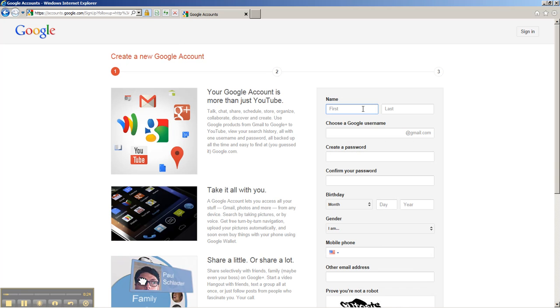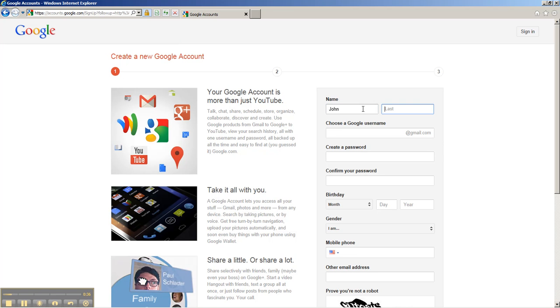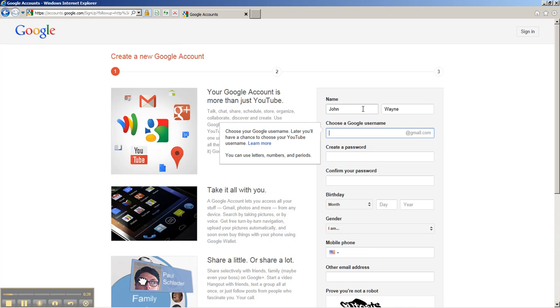In the name box, you just want to put whatever your name is. This is for searching purposes, so that people who know your name can see your videos if they search for your name on Google. In this case, I'm going to just put any old name, not John Wayne.